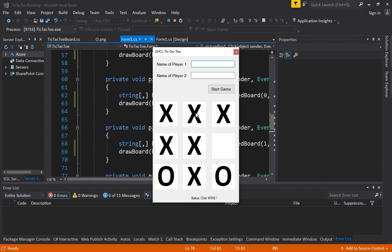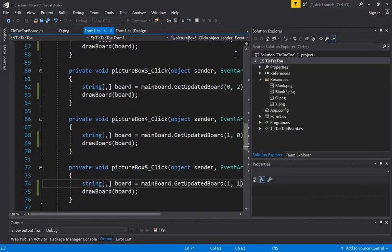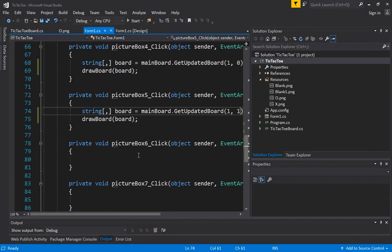So now we are able to click on the picture boxes and change the image. But somehow we still have to add the logic or what I used to, what I call the wiring. So that the images are coming from a data structure. And the data structure in our case is the two dimensional array.